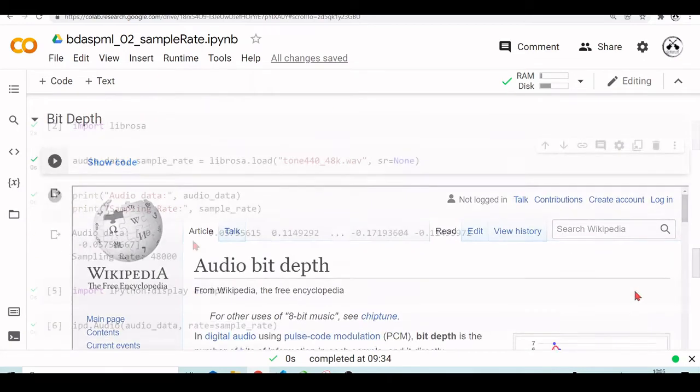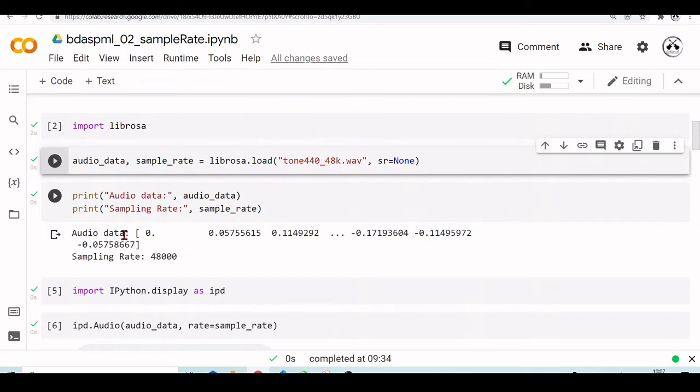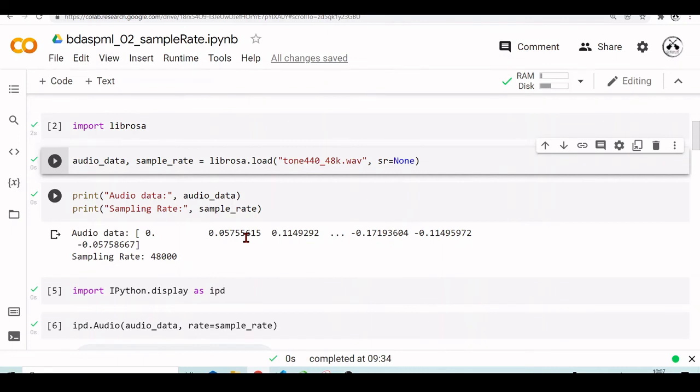And the sample rate is related to the length of this audio data here. Because, for example, if we are using a sample rate of 48, it means 48 kilohertz, or 48,000 as in this example, it means that there will be in each second of audio, there will be 48,000 samples.